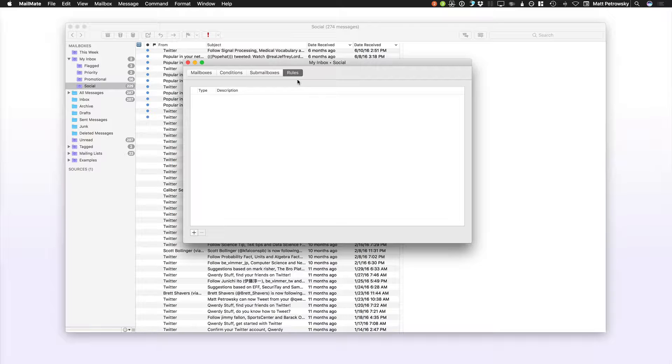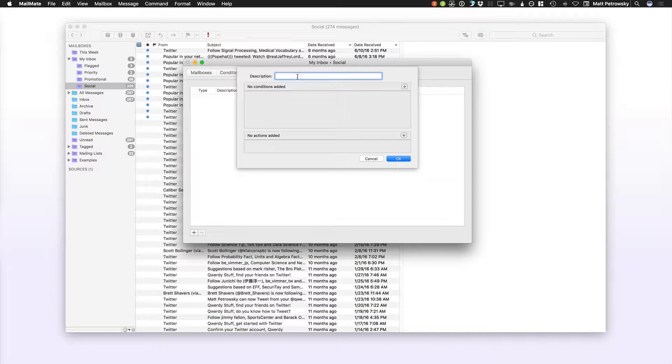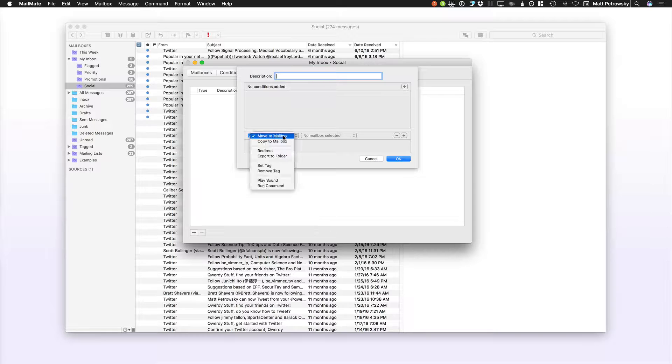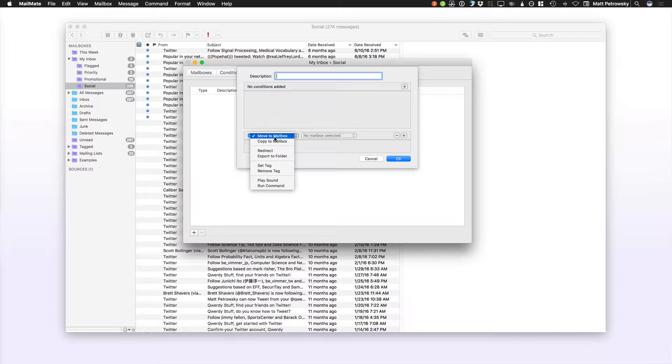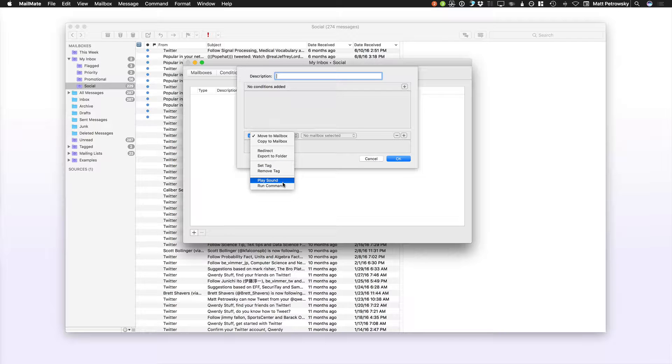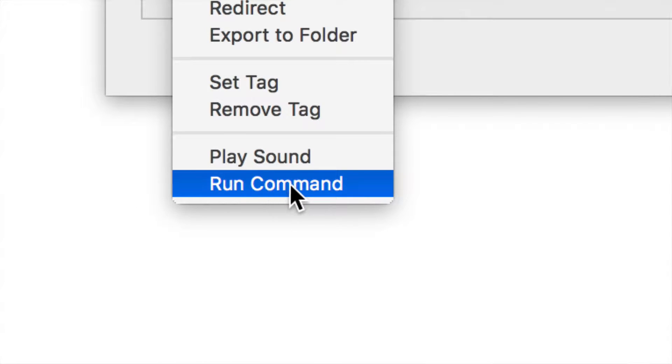If I have a brand new follower in Twitter and I want that action to actually cause something, then of course I can create a new rule and then I can create a new action. And that new action can be anything from moving to a mailbox, copying, redirecting, exporting, setting or removing tags, playing a sound, or our most powerful, run a command.